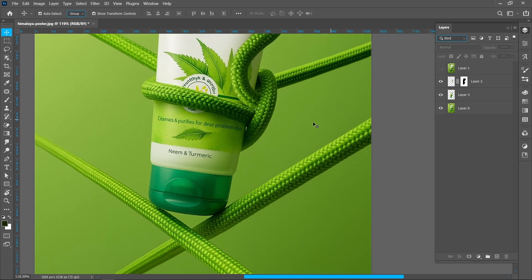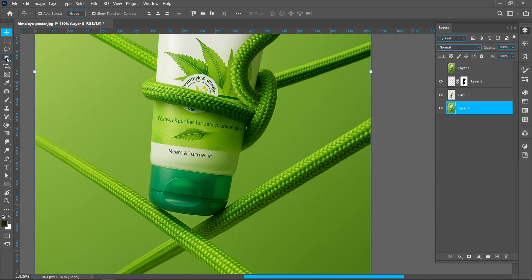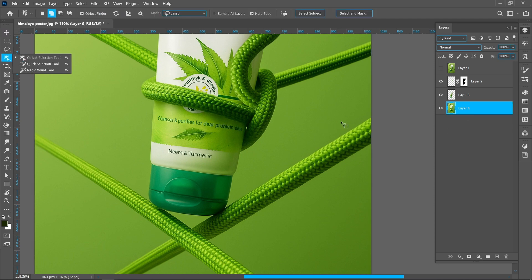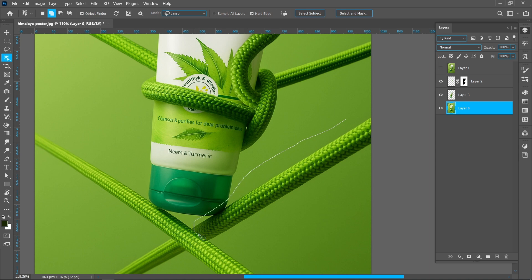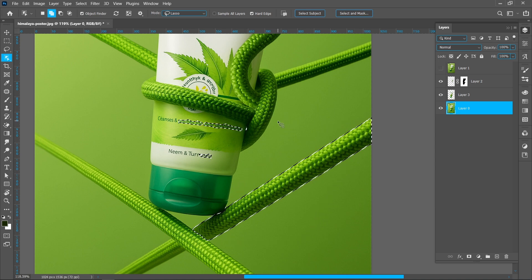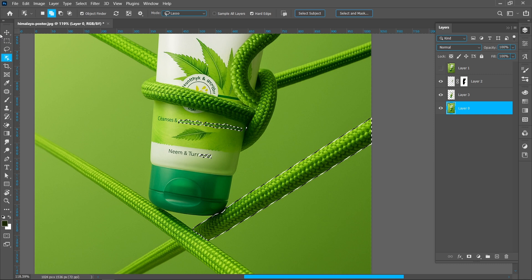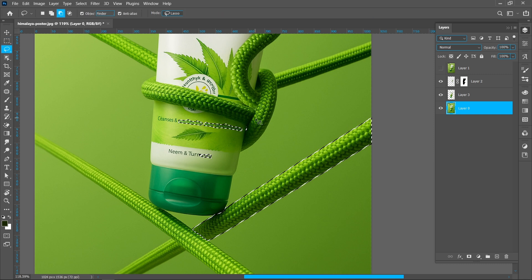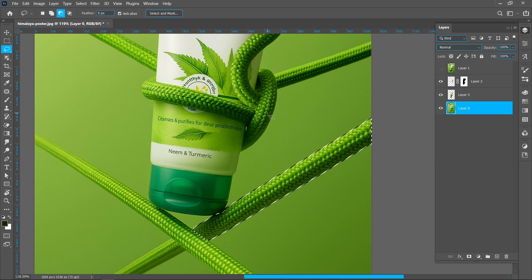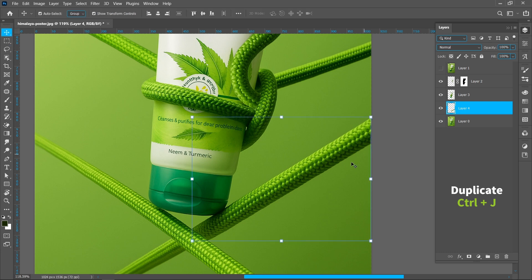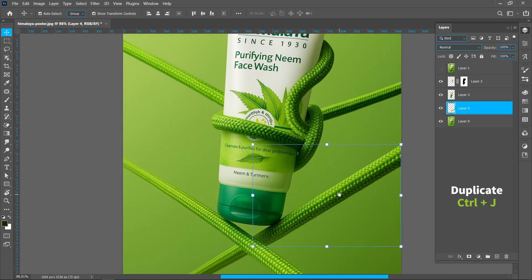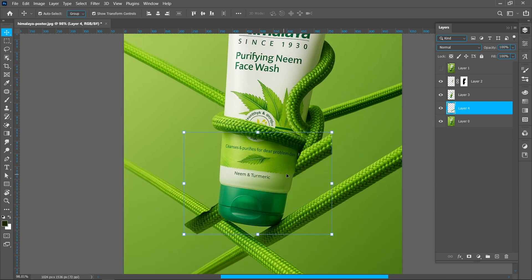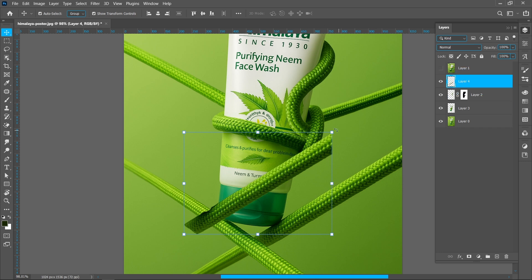Now crop this rope. Select Object Selection Tool and make selection of the rope. Now press Ctrl plus J to create duplicate. Now follow the same process and place the rope.